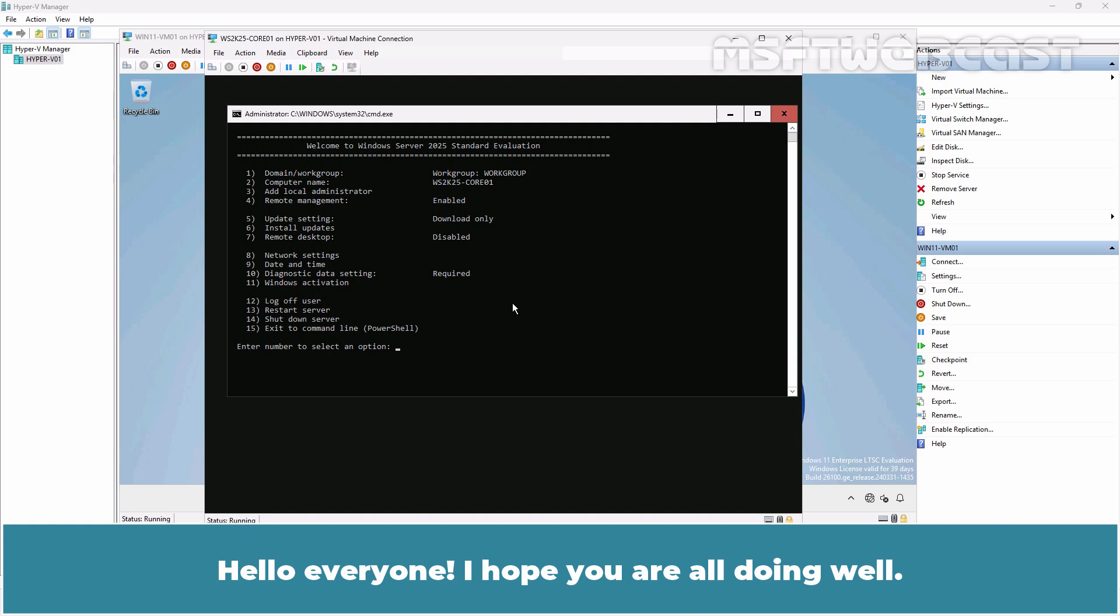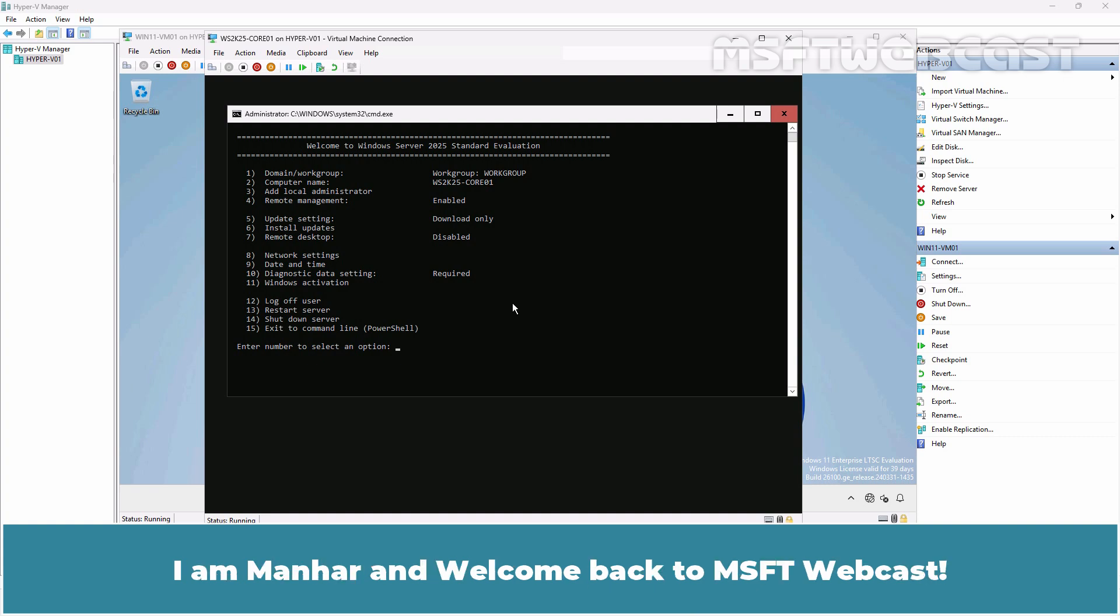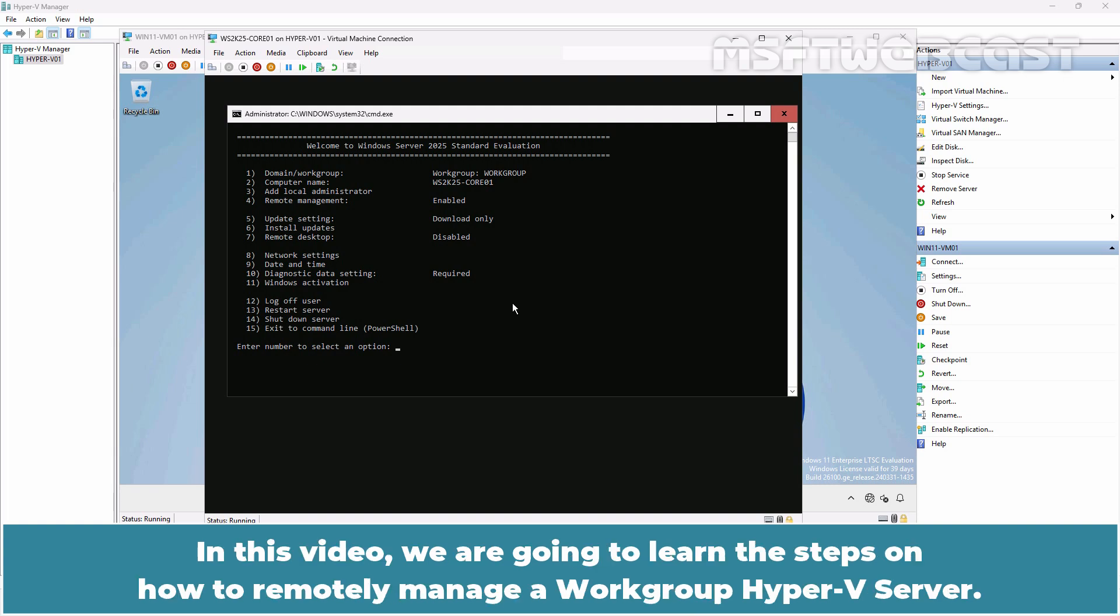Hello everyone, I hope you are all doing well. I am Manhar and welcome back to MSFT webcast. In this video, we are going to learn the steps on how to remotely manage a workgroup Hyper-V server.